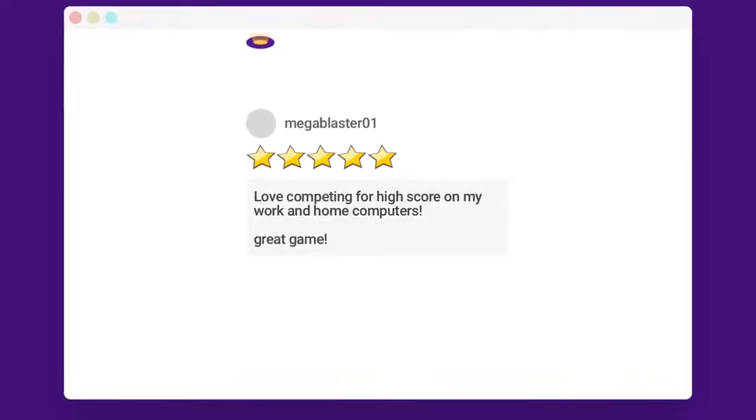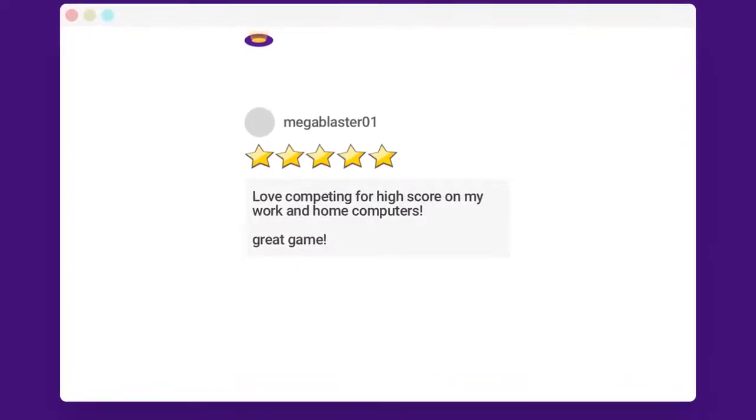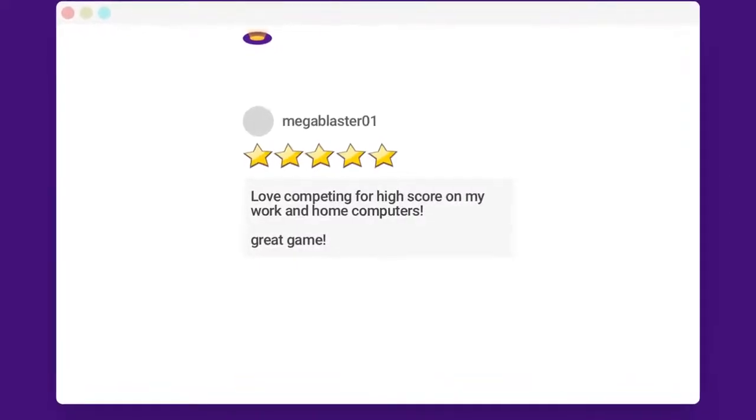Love competing for high score on my work and home computers, great game. Let me know in the comments below if you want more on working with game back ends, either as a service like Firebase or something that you host yourself. For more on back end game development check out this video over here.